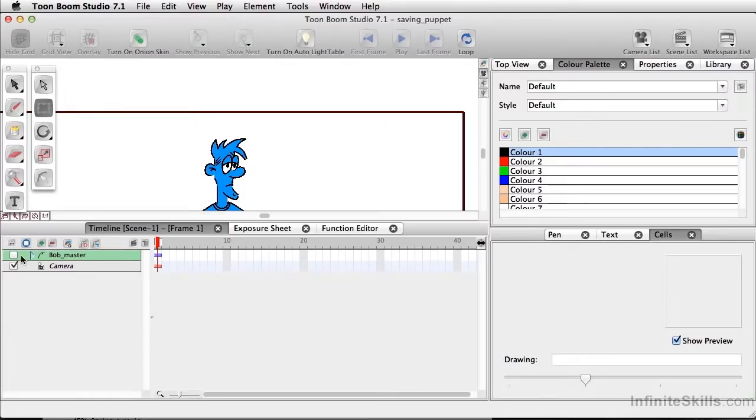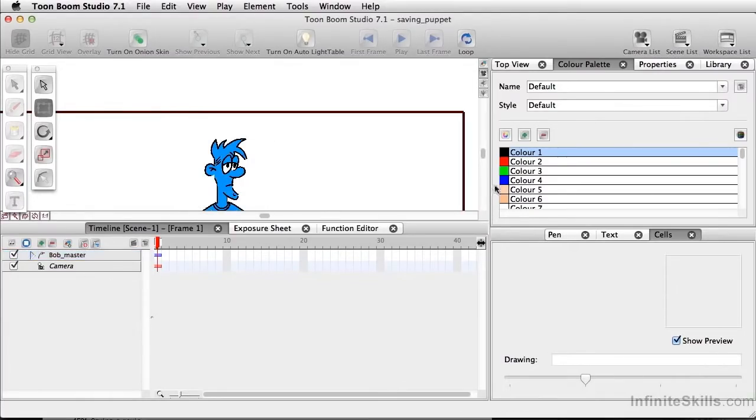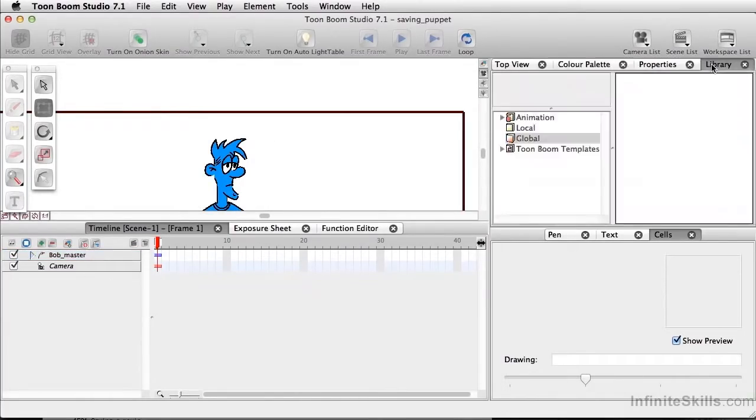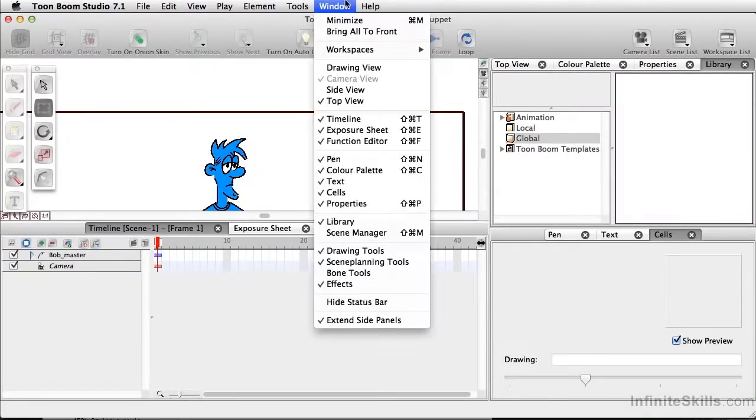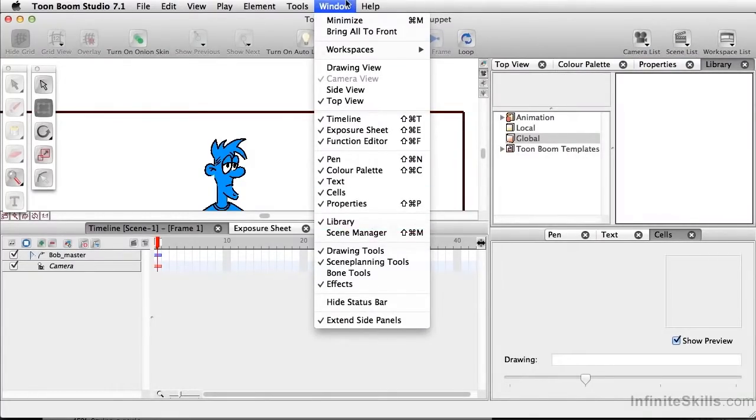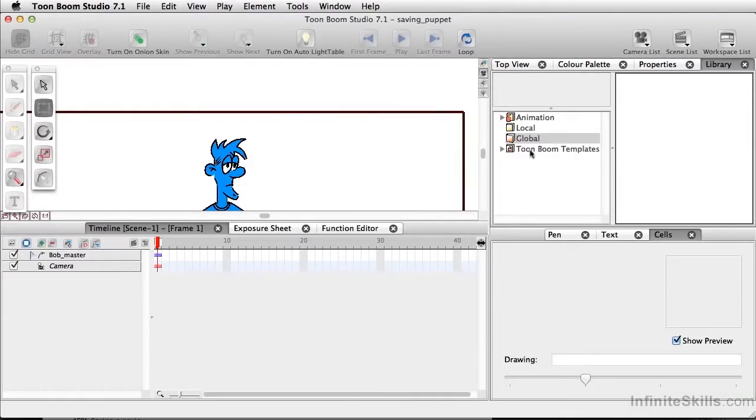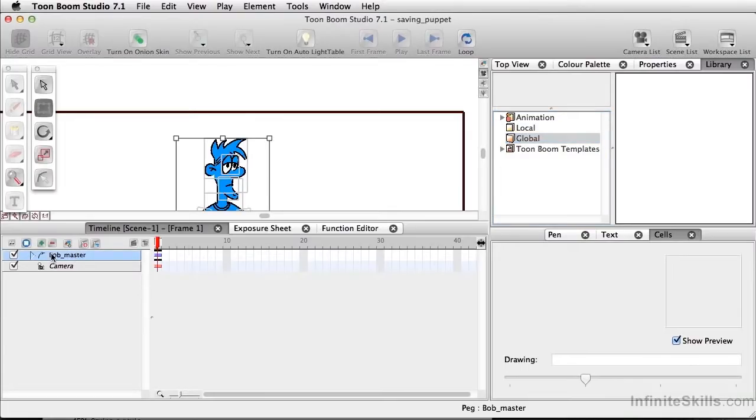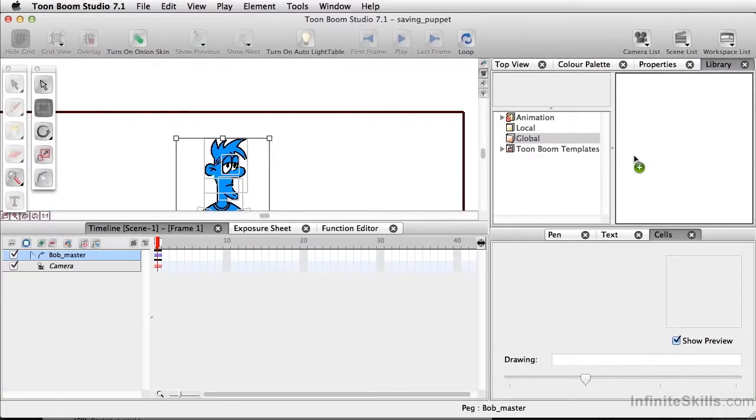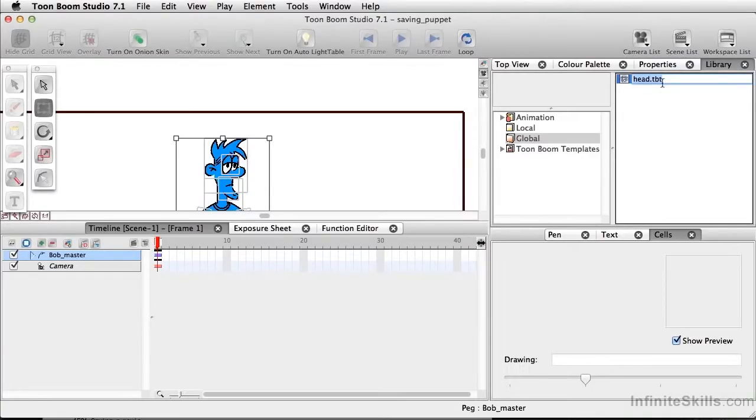The only thing we're going to do is make sure our library is visible. And if you don't see your library, simply go to window and come down and select library. And I want to make sure we're going to go to the global folder. So I'll select the Bob master peg and I'll click and drag this straight to the global library. And all of a sudden we see here, it says head TBT.